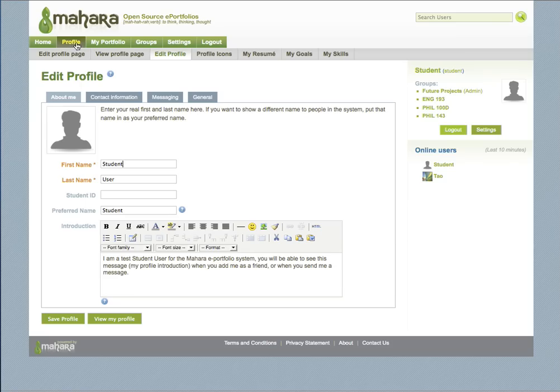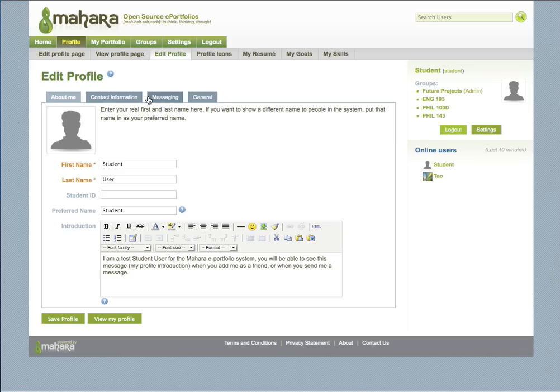When you click the profile tab, you'll have the opportunity to enter in four types of basic information: information about yourself, contact information, messaging information, and other general information. You can find these fields by clicking on the top four edit profile tabs.